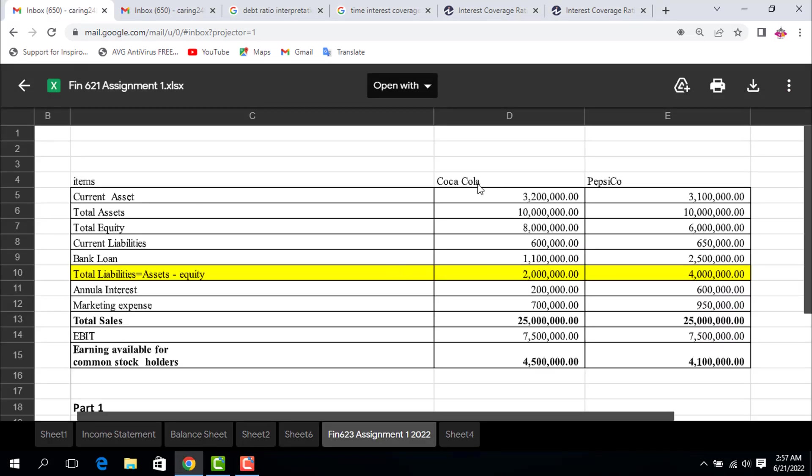Let's move to the solution. This is our data given in the question. Here we need to determine the total liabilities. We know that total liabilities equals total assets minus equity. So total assets are 10 million minus equity: 8 million for Coca-Cola gives us 2 million, and for PepsiCo 10 million minus 6 million equals 4 million. The rest of the information we already discussed during the question.